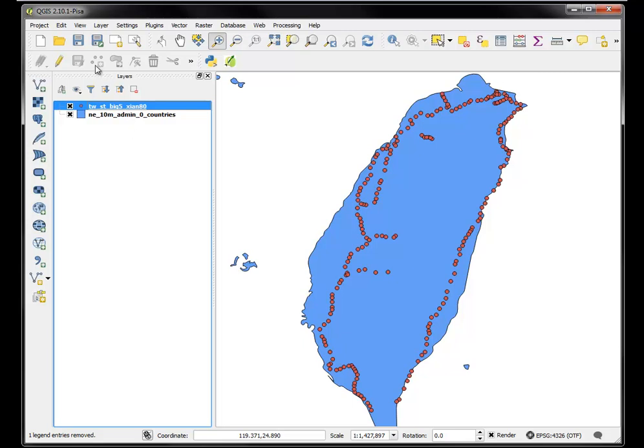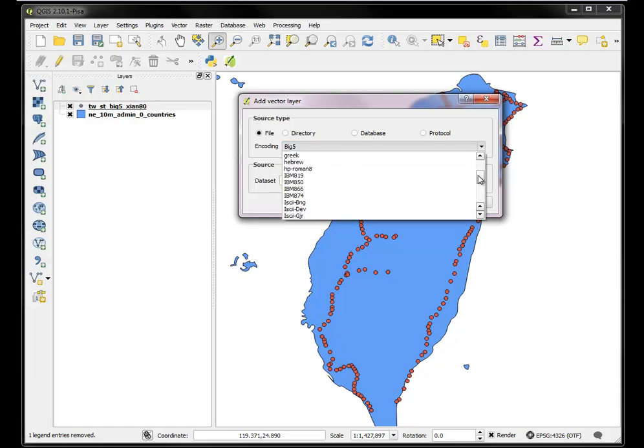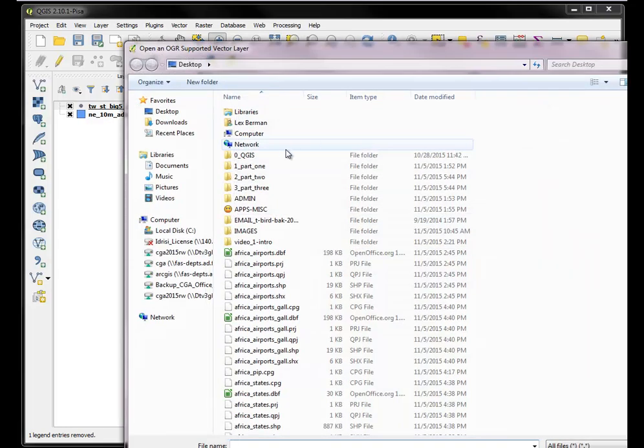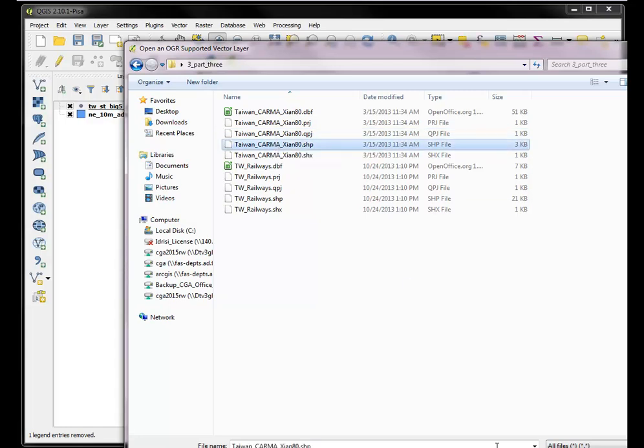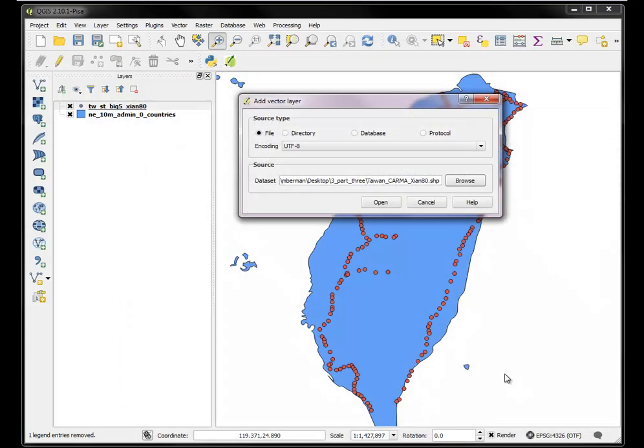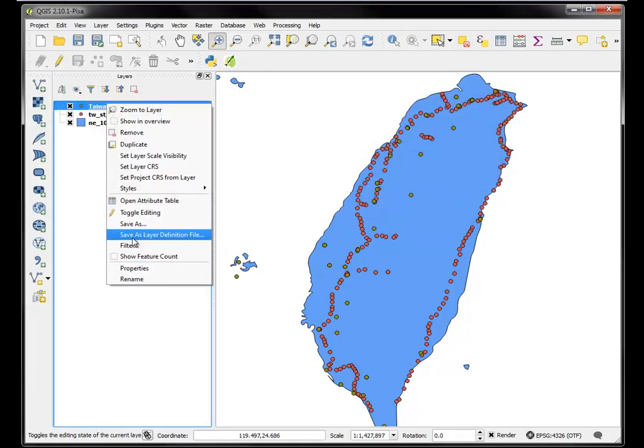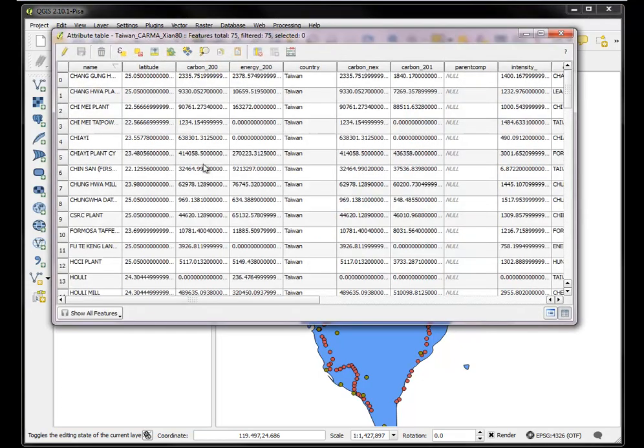So what do we want to calculate? We want to calculate a file of power plants. And that's from this data set called Karma, which is a global data set of power plants. I'm going to open that. And now you can see that we have 75 power plants.